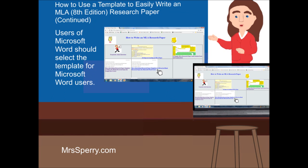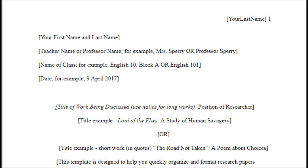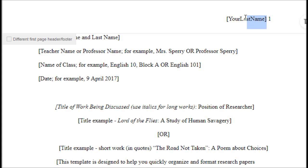Users of Microsoft Word should select the template for Microsoft Word users. After selecting the template for Microsoft Word users, click on Enable Editing. Once you have the document open, highlight the information within brackets, and once you highlight it, you type in what's true for yourself. So let's say Sam's last name is Smith — over your last name and the brackets, he types in Smith.